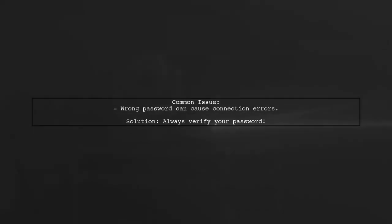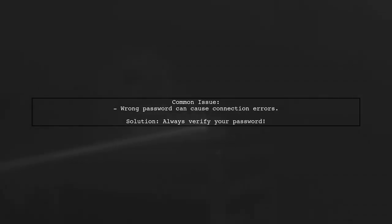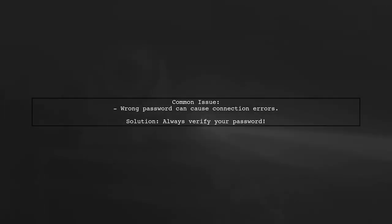In this case, the user found that entering the wrong password led to these errors. So, always verify your password if you encounter similar issues.